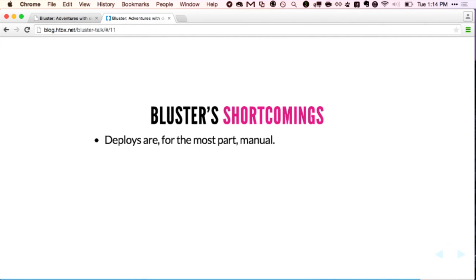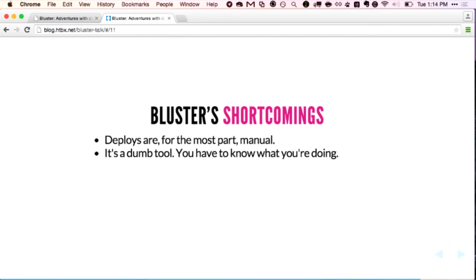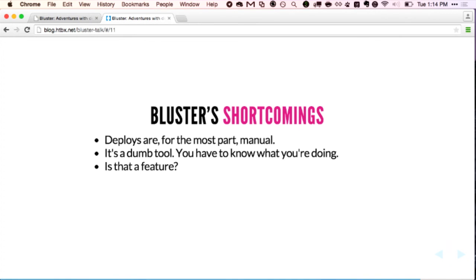Bluster shortcomings: deploys are still mostly manual, and we're okay with that. It's been great — we can deploy one or two units as canaries, and if they're bad, just roll them back. It's a dumb tool, so you have to know what you're doing — I thought for a second maybe that's a feature, but it's not. Some awful things have happened because of that, like submitting template files with the cluster in a bad state for an hour or two while we try to figure out what's going on. If you've ever done that, you know that is an awful thing to debug.